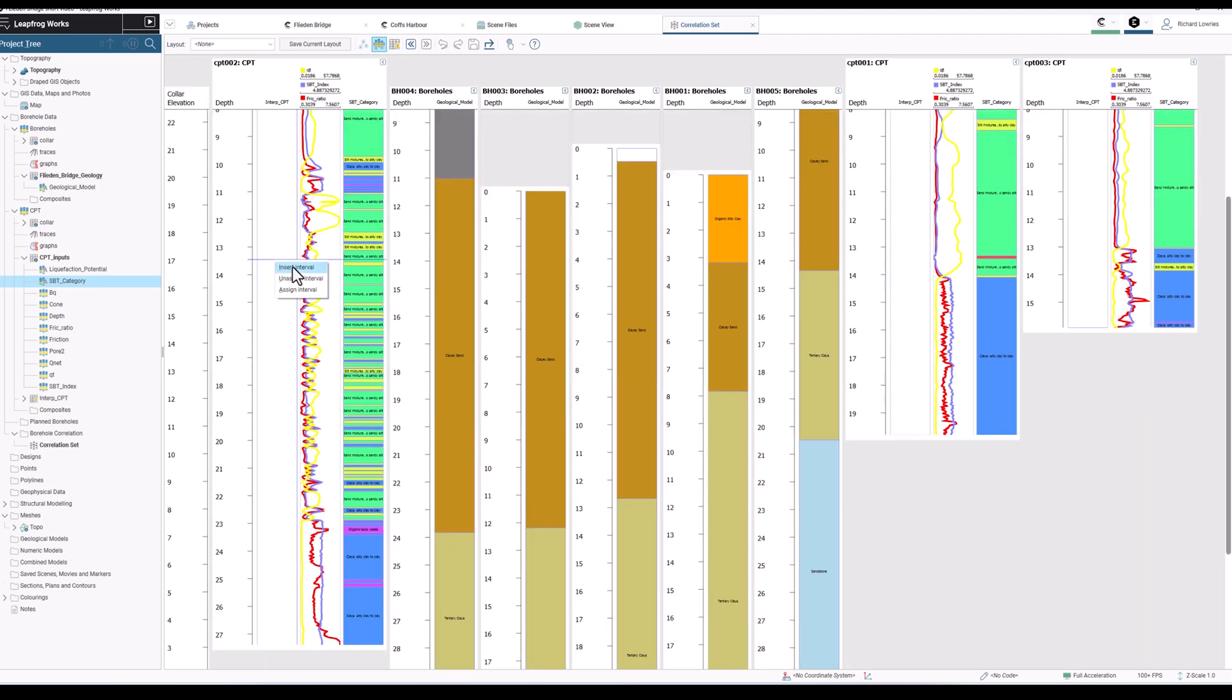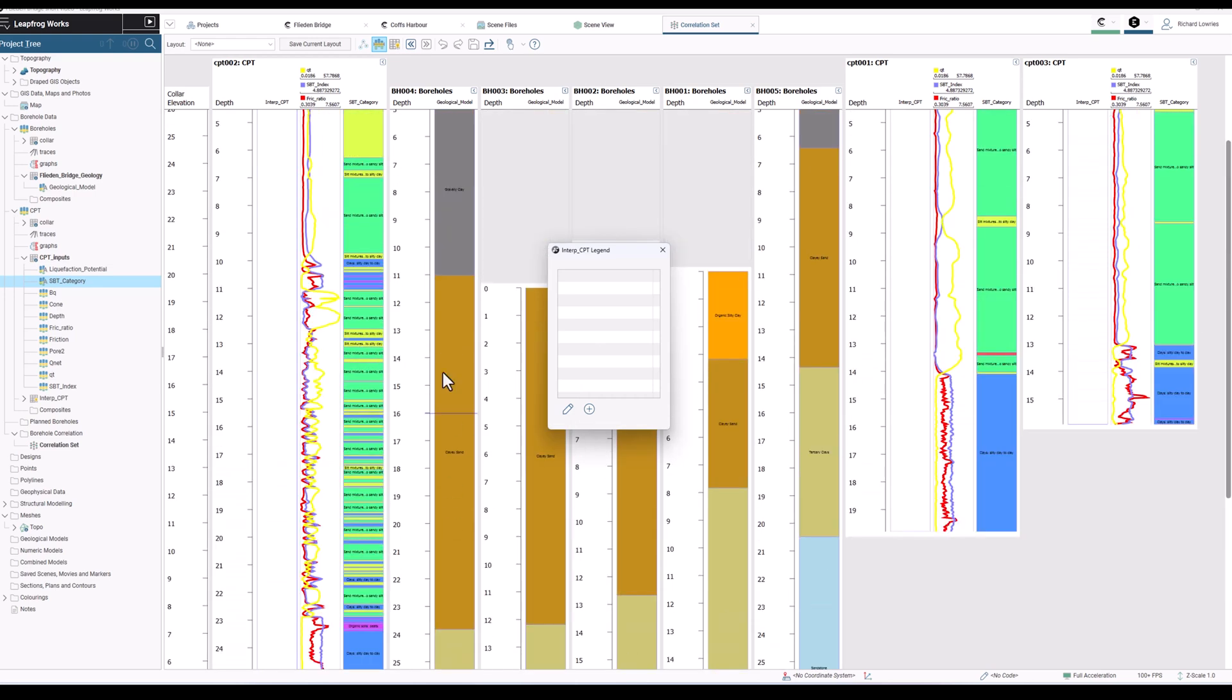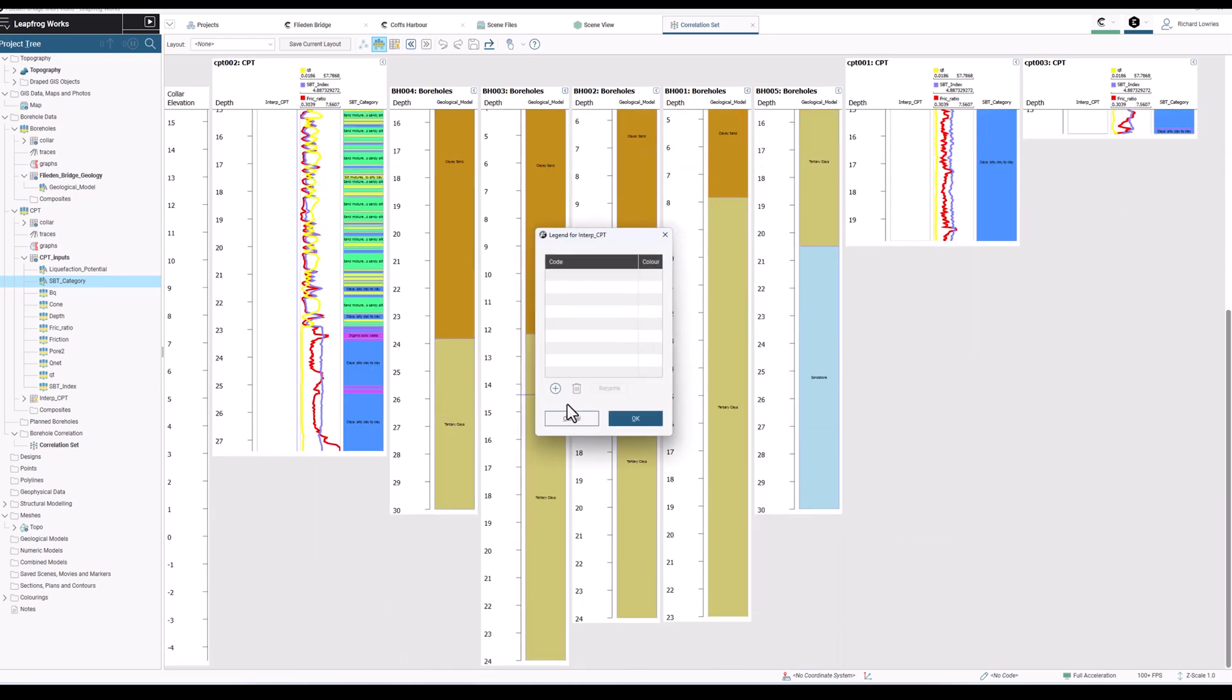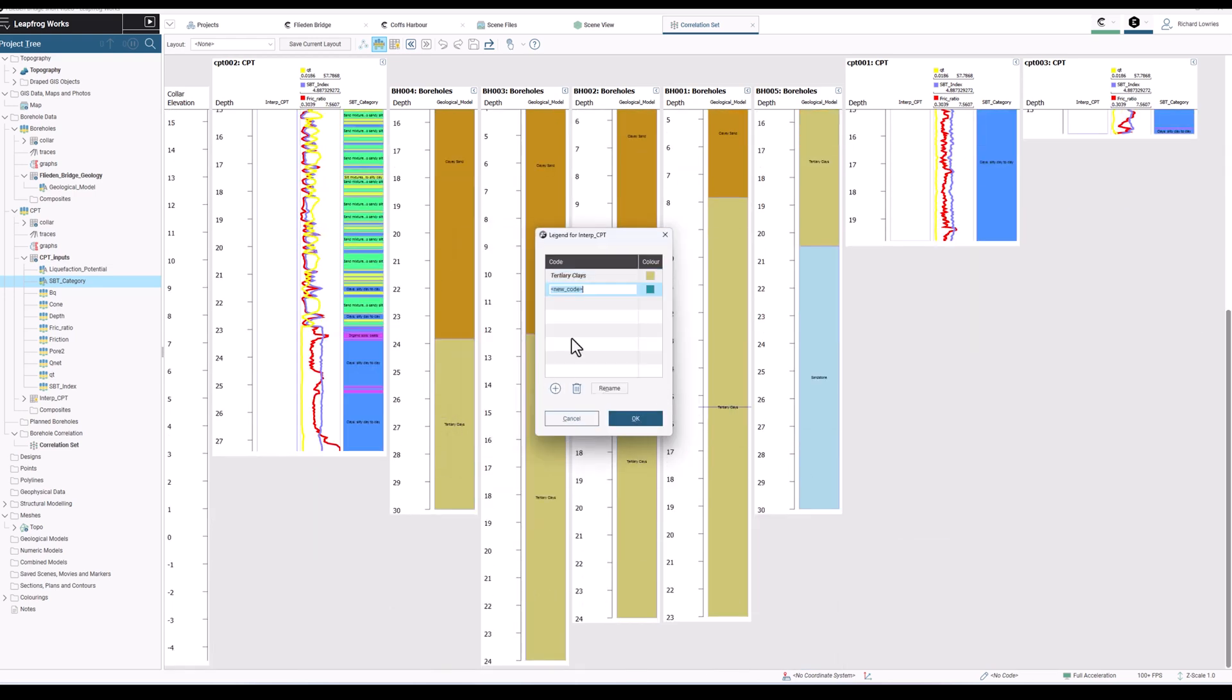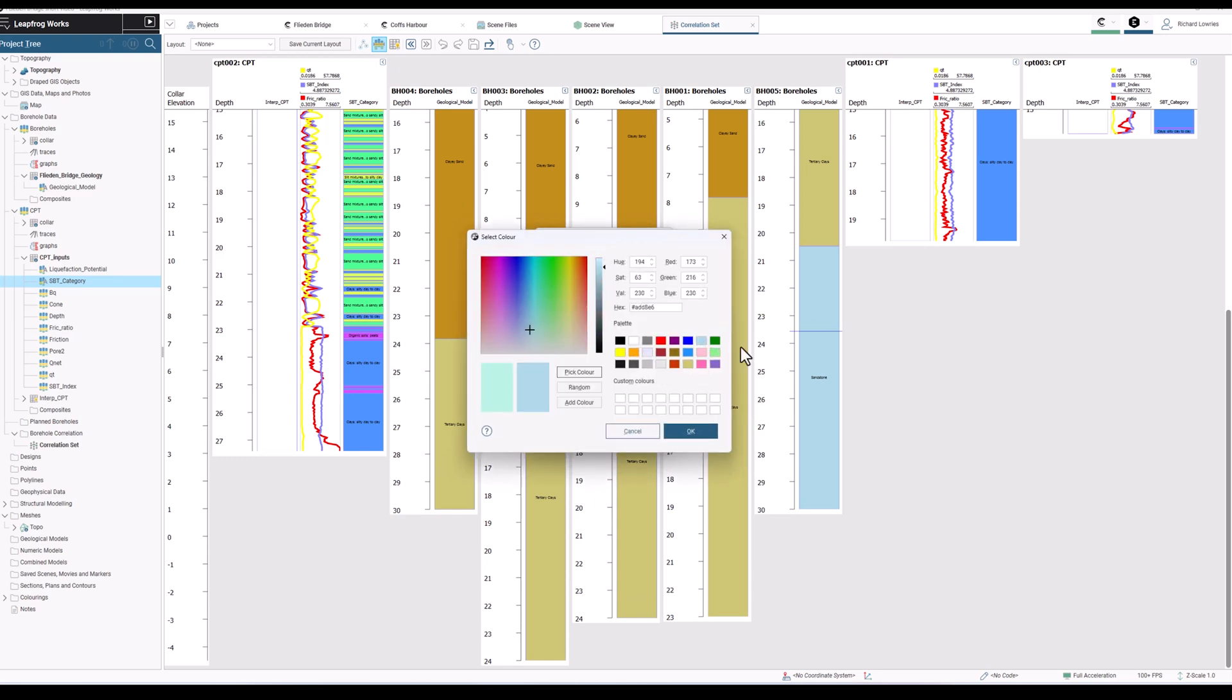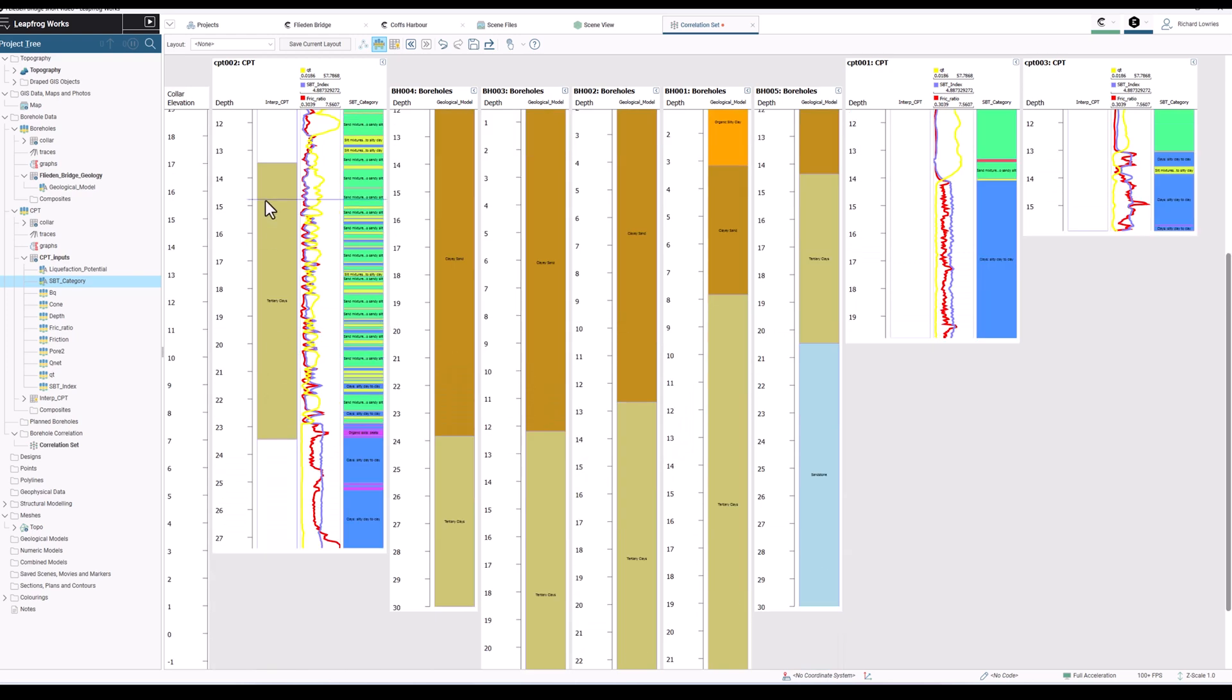I can also create its own interpretation on an interpretation table for which I can create independent lithologies. These lithologies I'm just matching with the existing borehole data in the project.